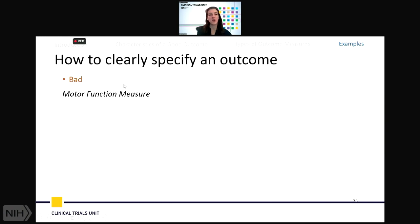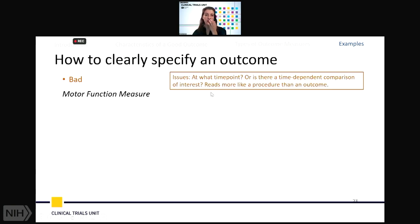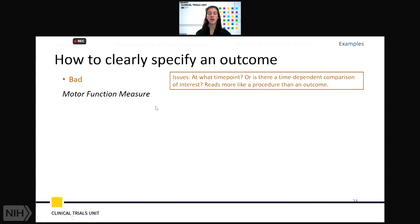This is a run-through of how we can move from a bad specification to a much better one. In your protocol, if you just say your primary outcome measure is MFM — motor function measure — that's not going to be enough detail to understand what specifically you're looking at in your study. The first issue is: at what time point are you measuring MFM? Is there a time-dependent comparison of interest? This reads more like a procedure or test than an outcome, and we want to be careful of that pitfall.